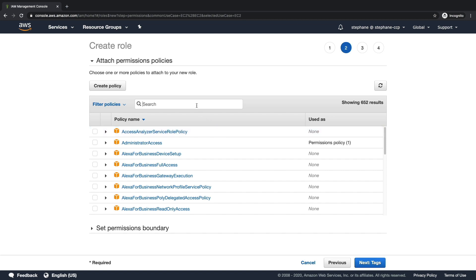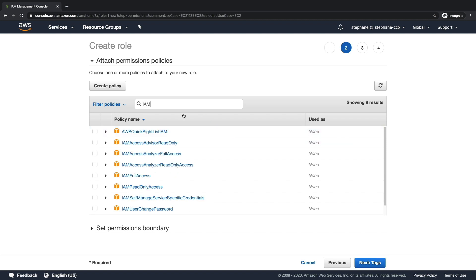For example, I can attach a permission to my role and say you can get IAM read-only access to the role.